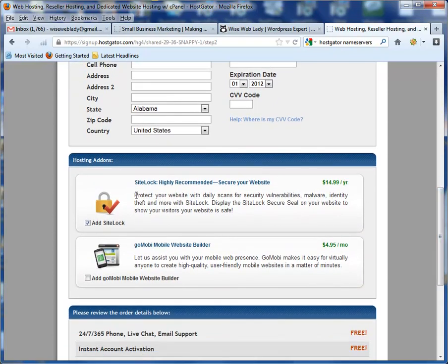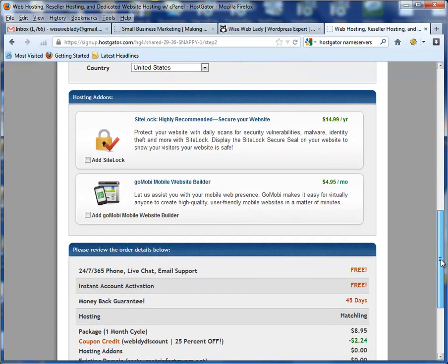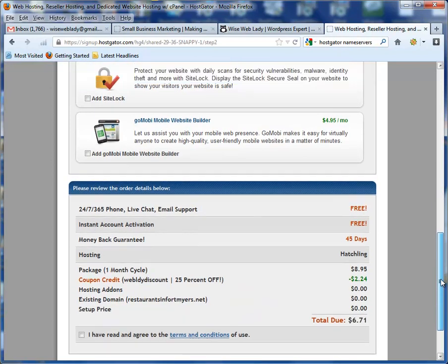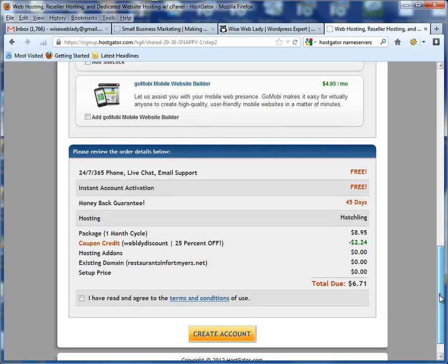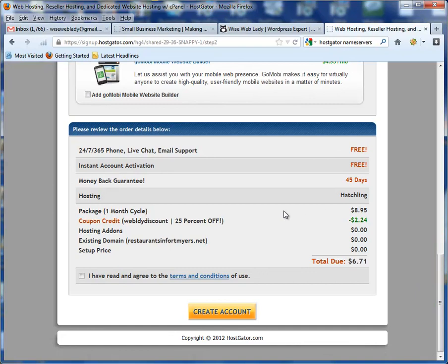Under add-ons, go ahead and uncheck everything. You can always add these things to your account later, but to start, go with the basics. Make sure down here that you're getting the Hatchling hosting at the lowest amount, you're getting the 25% off, and there are no add-ons for right now. If you picked a brand new domain, it would show the cost for that here. Check the terms and conditions and go ahead and hit Create Account.